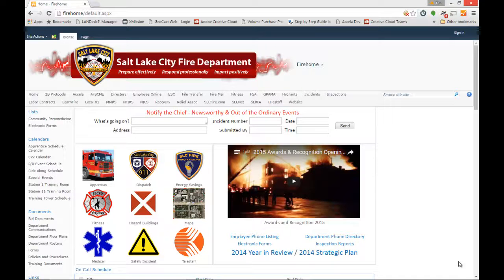Hi, this is Dave Roman with Salt Lake City Fire Department. In this quick video, I will show you how to enter hydrant inspections using either your Toughbook or a station computer.